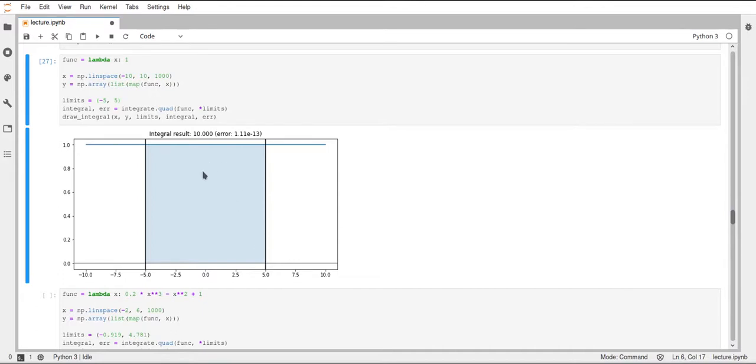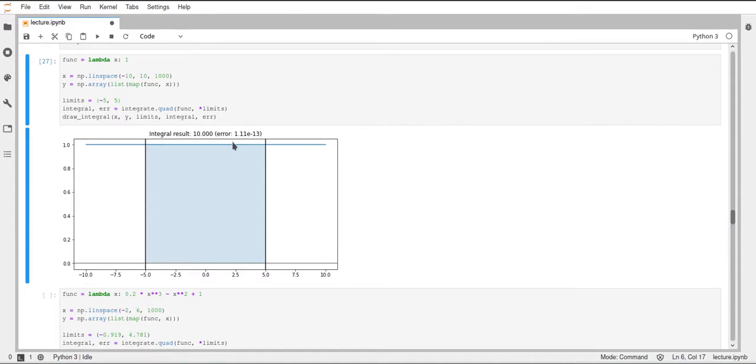And this was also the result of the integral. So we can see here that this found the correct result, and the estimated error of this is indeed very small.